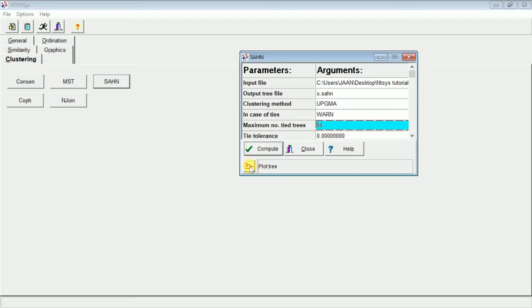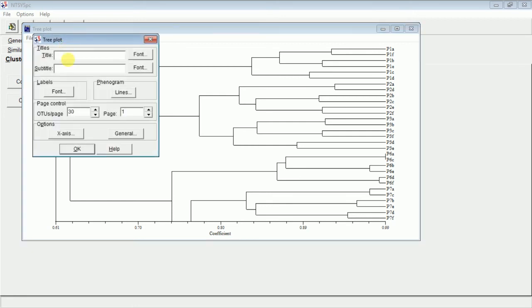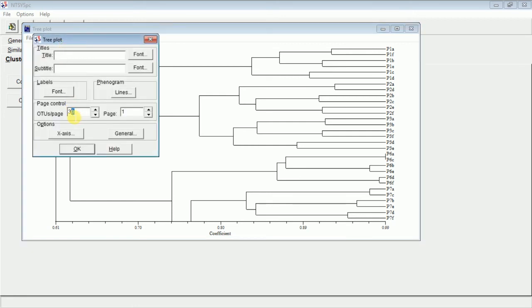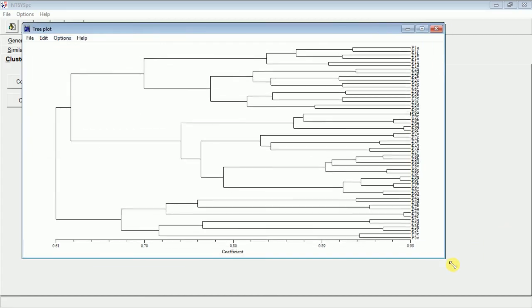You can see a Tree Plot icon — just click it and a dendrogram will appear. However, this is not the complete dendrogram because some branches are merged. Go to Options, then Plot Options, and increase the OTU number to 54. Click OK. Now this is the complete tree that has been generated.